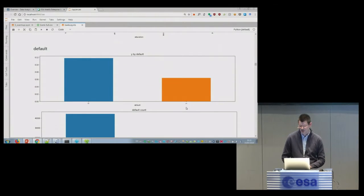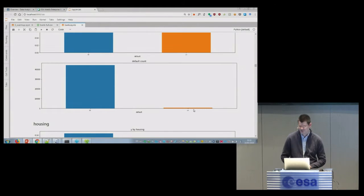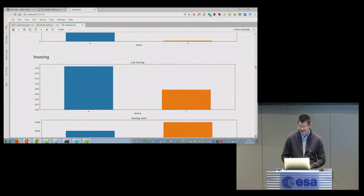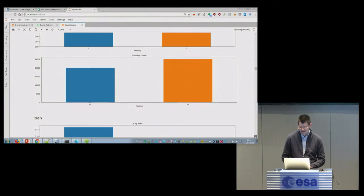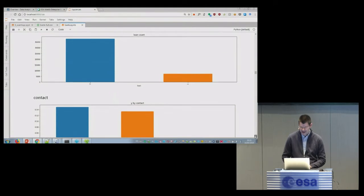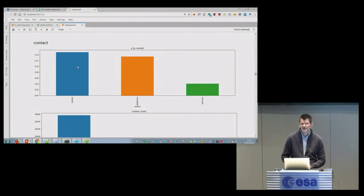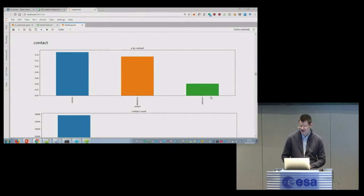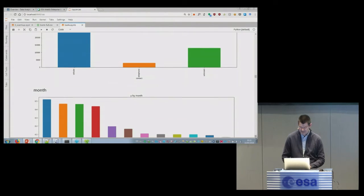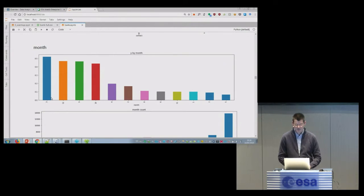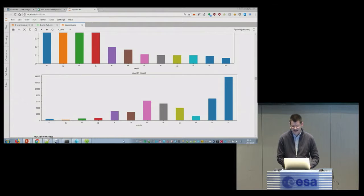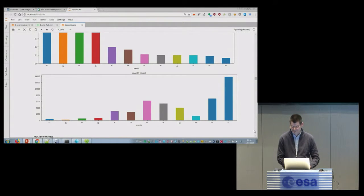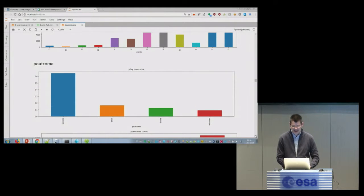Default - if people default, the bank account is unlikely to take a deposit. But it's a bit misleading because in reality there are very few people who default, at least in this bank. Housing - it makes sense. If you have a loan for a house, maybe you're not so interested in making another deposit. Or if you have a loan, it's a similar thinking. And contact looks like it's more effective to use the mobile phone than the landline. Or unknown, I don't know what they mean, because they didn't elaborate when giving the data. Month looks like March, December, September and October are the winners. But again misleading is that here you have very few contacts made. So you need to take this with a bit of salt.